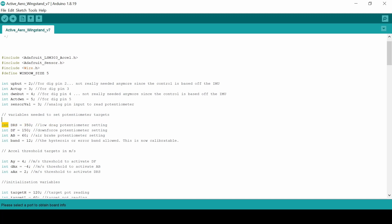So there are only three states it really goes to. There's DRS which is a low drag mode, DF which is a high downforce mode, and there's AB which is an airbrake setting. So at any point the wing should only be in those modes or transitioning between those modes.